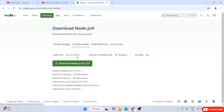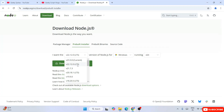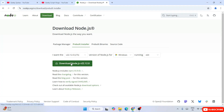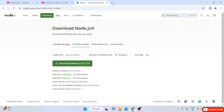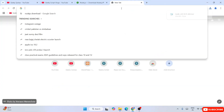Switch to the pre-built installer and then download the LTS version — always remember to download the LTS version. If you click on the dropdown you'll see that version 23 is also available, but it is not recommended. So always choose the LTS version and click the download button. You'll see that Node.js has started downloading.